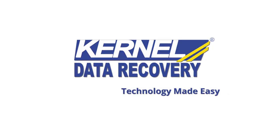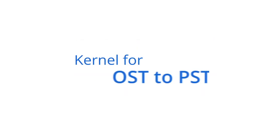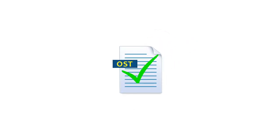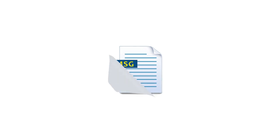Hello and welcome to the introductory video of Kernel for OST to PST software. In this video, you can find out the best way to fix OST corruption issues and the best approach to migrate data flawlessly from OST to PST format and other targeted platforms.